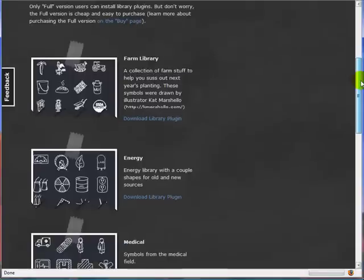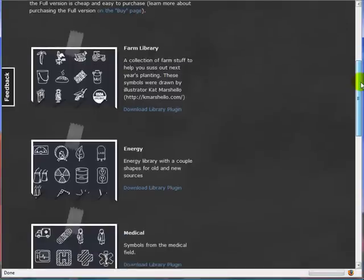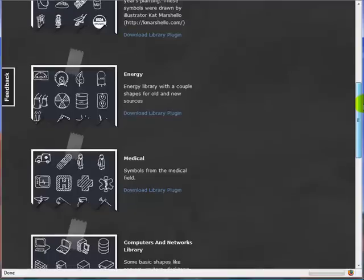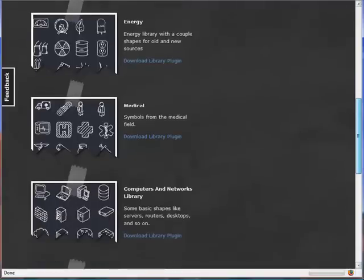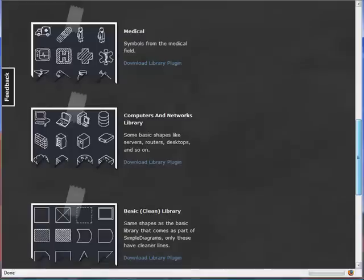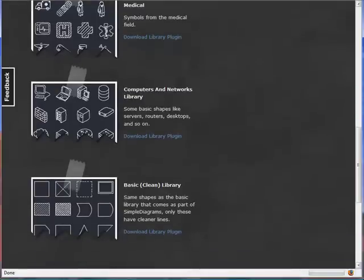What we have so far is a farm library, one focused on energy, medical, computers and networks which I think is a great one because there's IT administrators who want to be able to diagram out their networks.